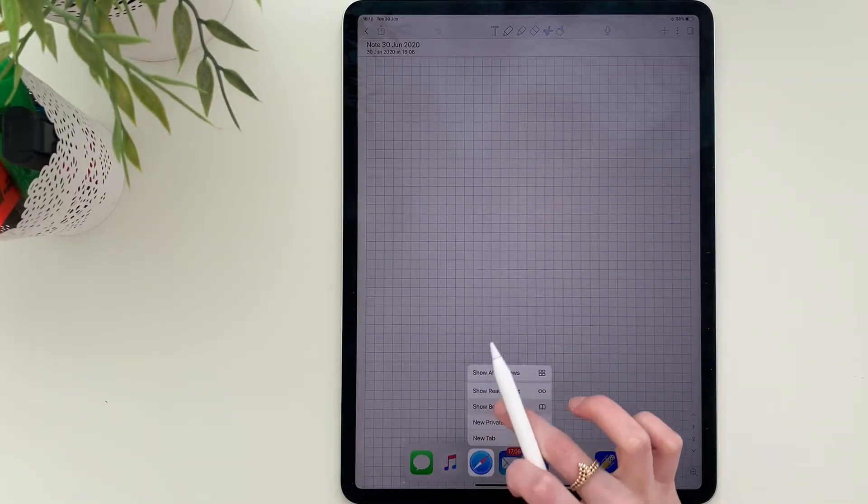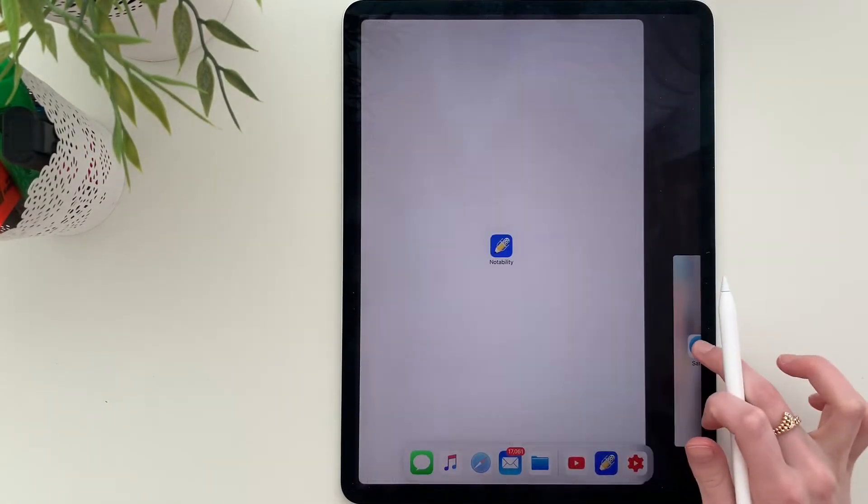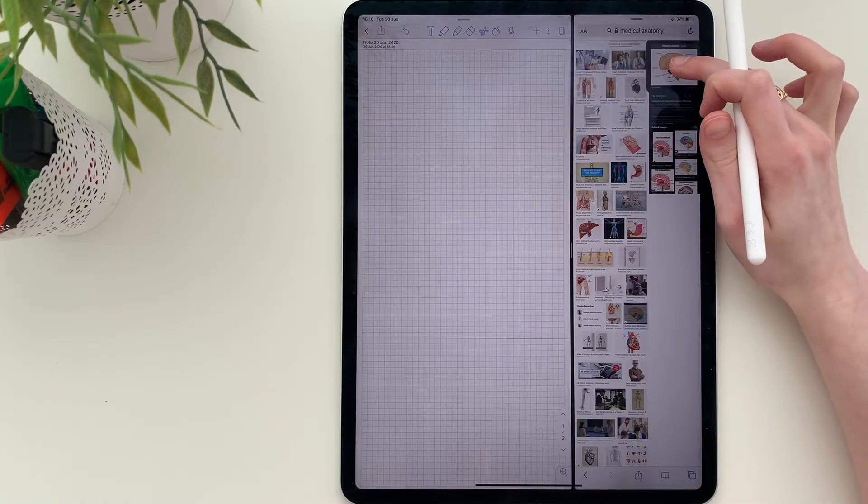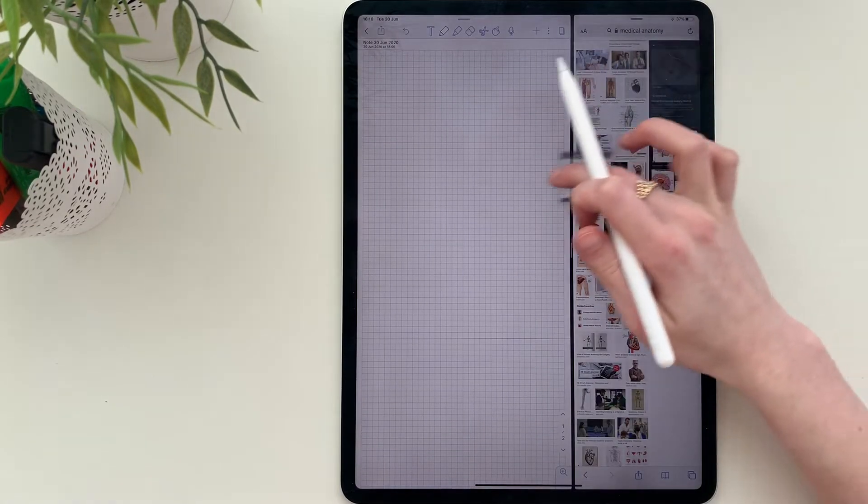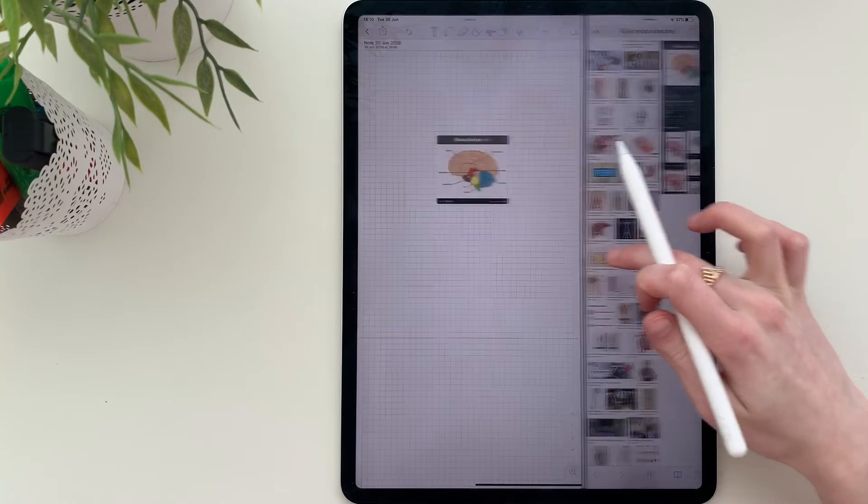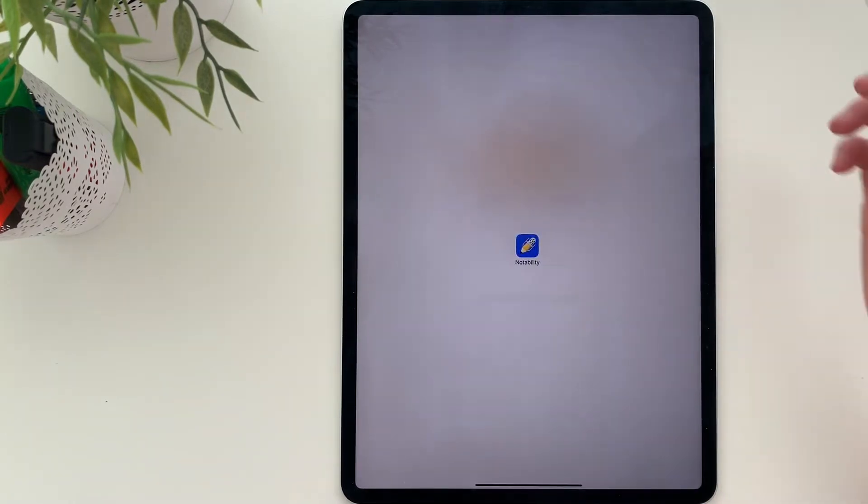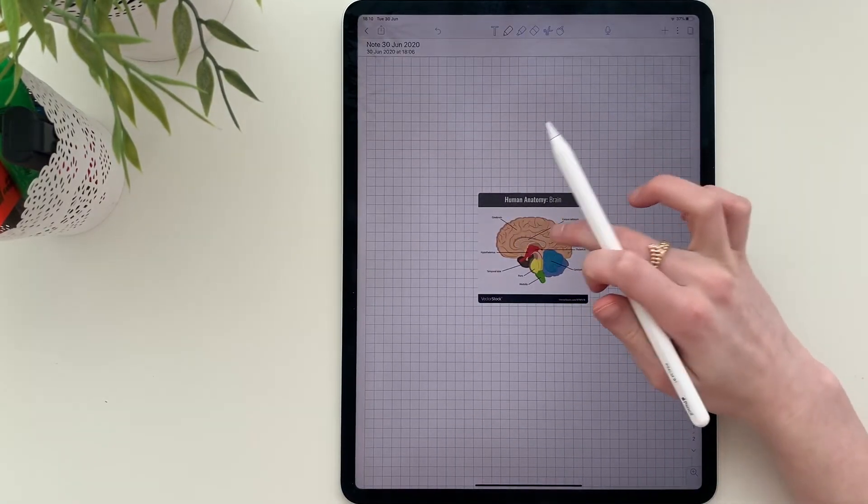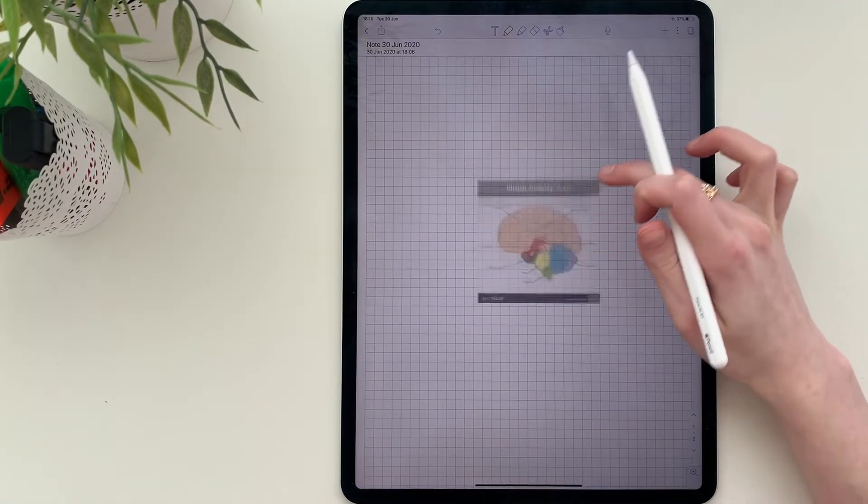Drag a browser to the side and search the diagram you want to draw. Try to find an image that's high quality and think about how much time you want to spend on reproducing that diagram.